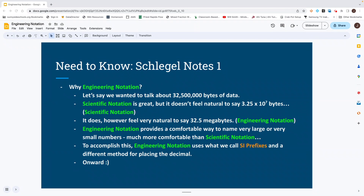Engineering notation is much more comfortable than the thousands, millions, billions approach and much more comfortable than scientific notation. To accomplish this, engineering notation uses what we call SI prefixes and a different method for placing the decimal than scientific notation does. With that, we are on to our first example.